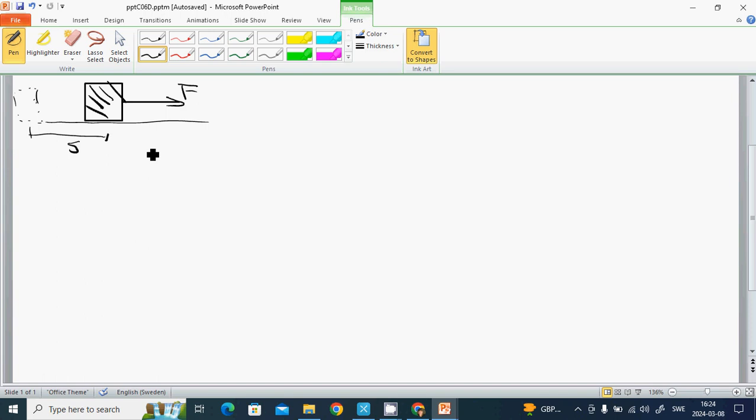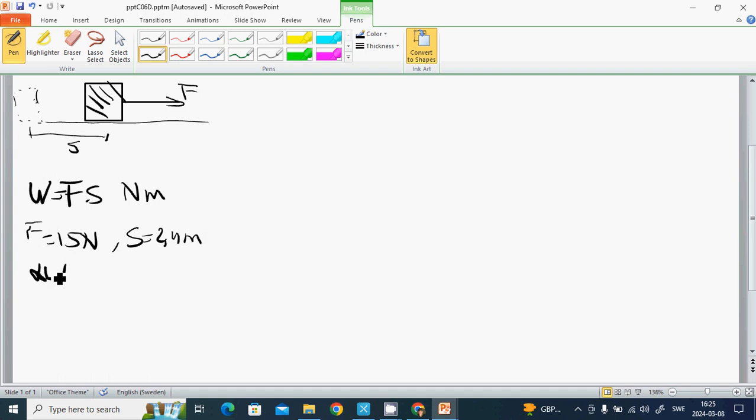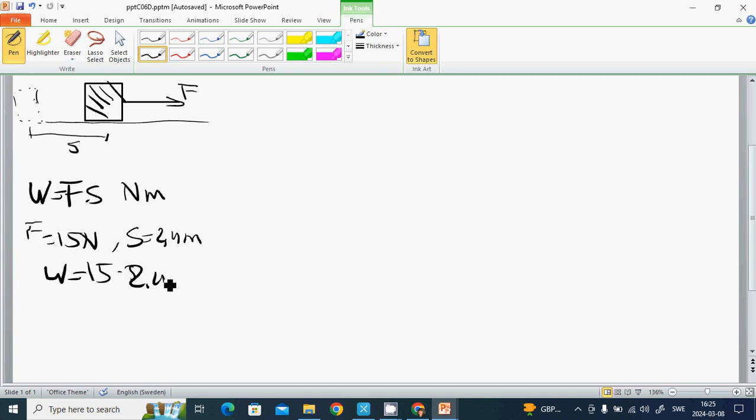Then we call work W equals to F multiple by S, and it is newton meter. We have an example: if F is fifteen newton and S is 2.5 meter, then W equals to 15 multiple by 2.4 is 36 newton meter.